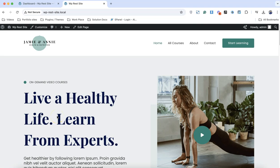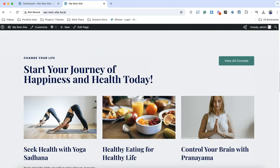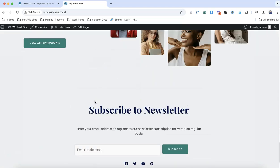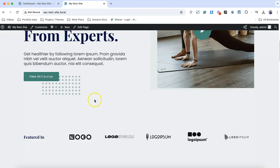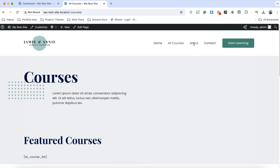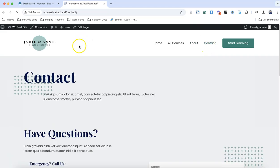Hello people, Mubeshir here from lmscrafter.com. In this video I'm going to show you how you can reset your WordPress website. We have here a complete website ready with a whole lot of content - a home page, courses page, about page, and contact page.